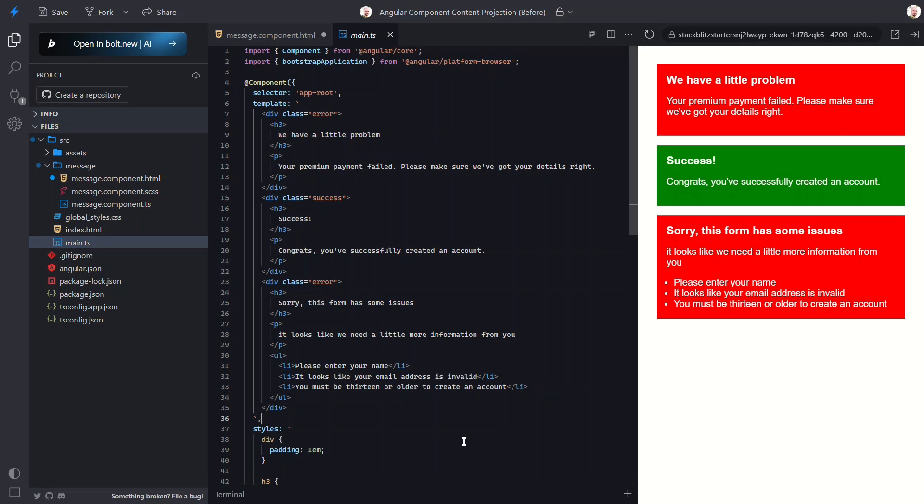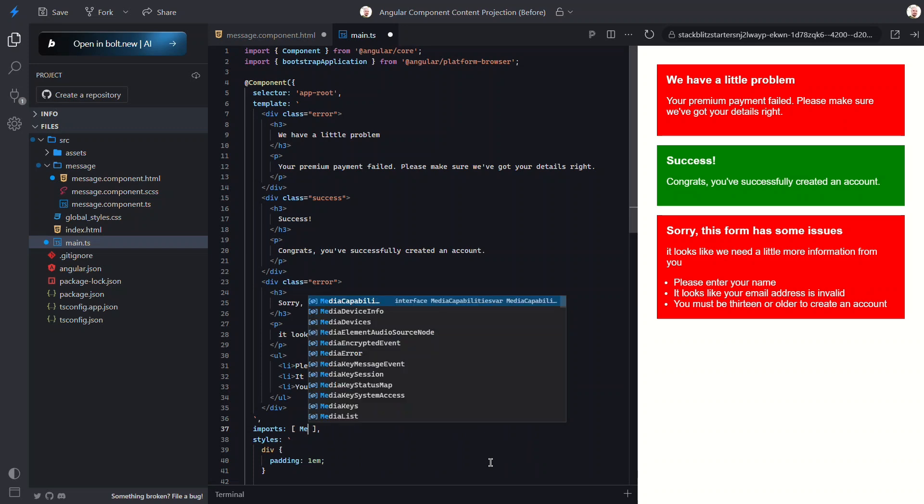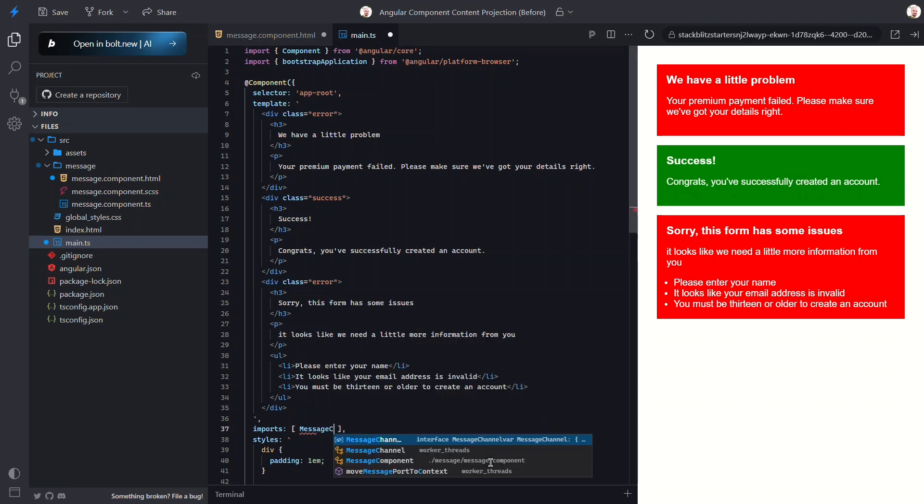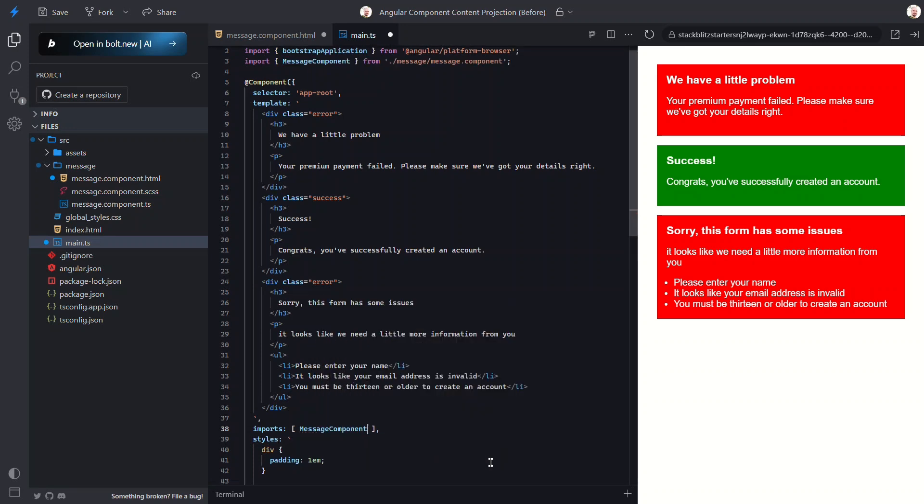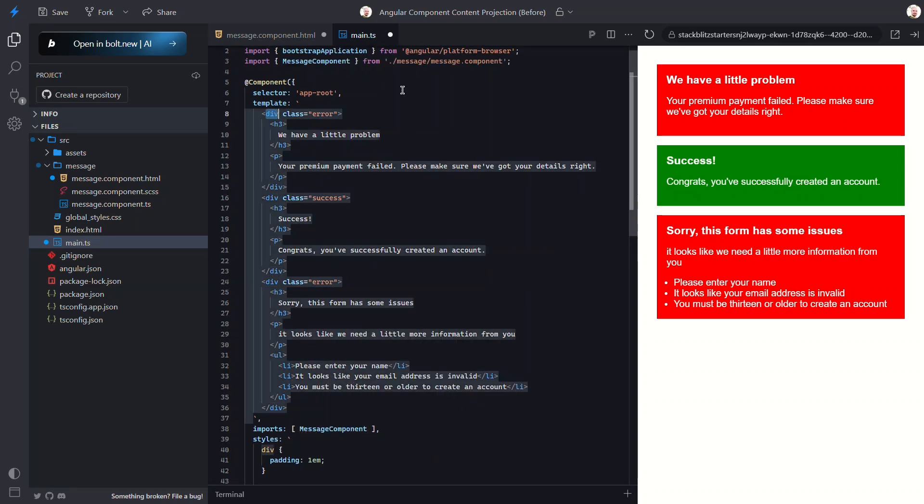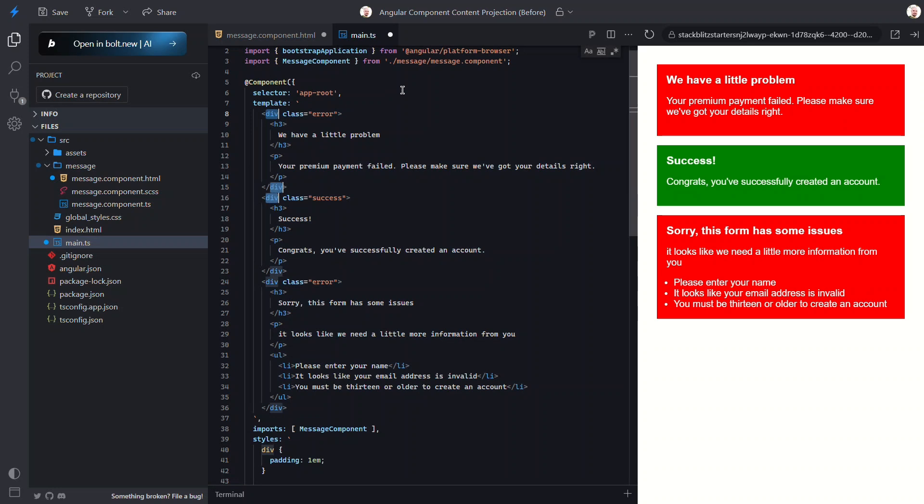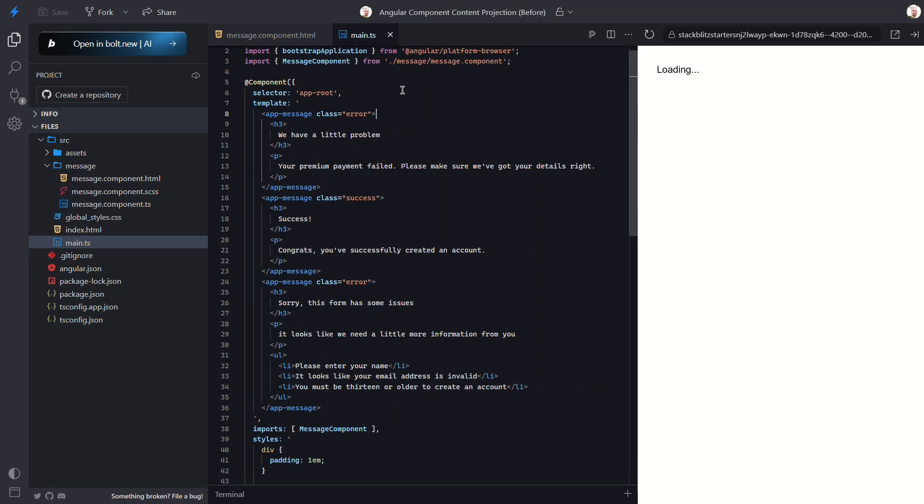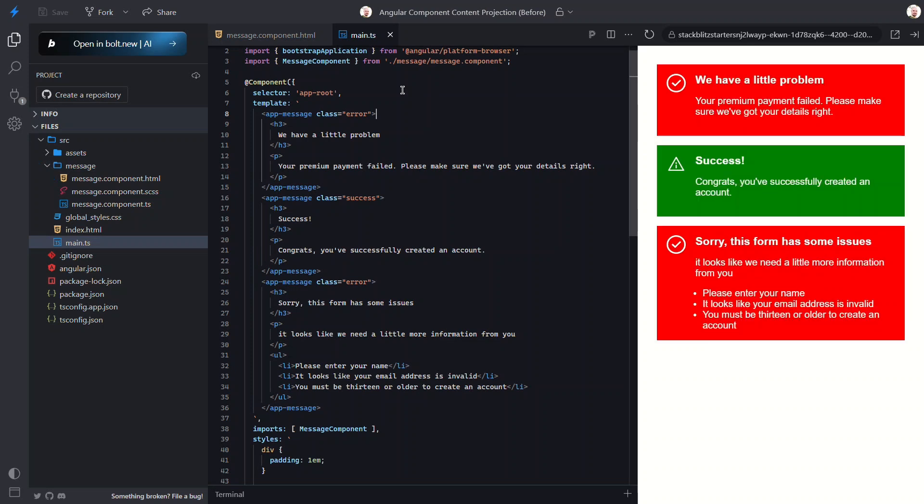First things first, we'll need to import the message component. Once that's done, we can simply replace all of these divs with our new message component. Let's save and see how it looks. Okay, looks a little different now with the icons and whatnot, right? But this is awesome. We've just